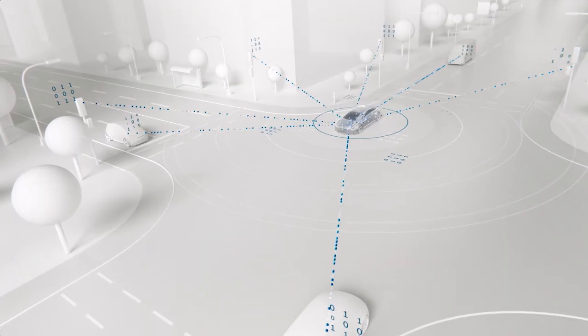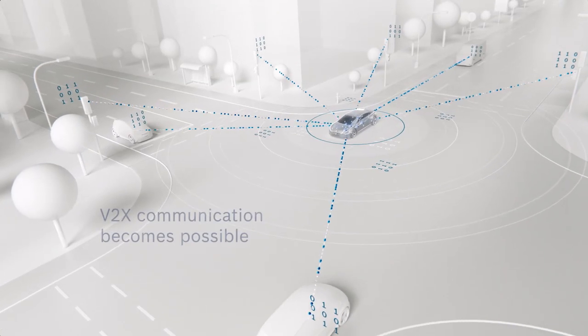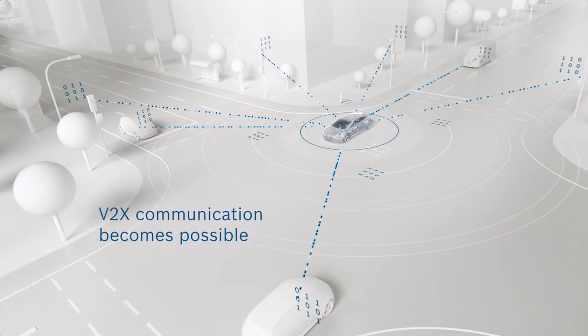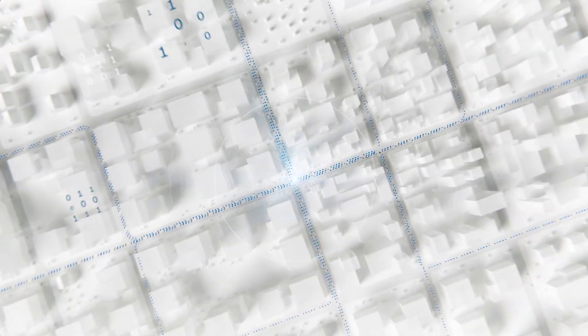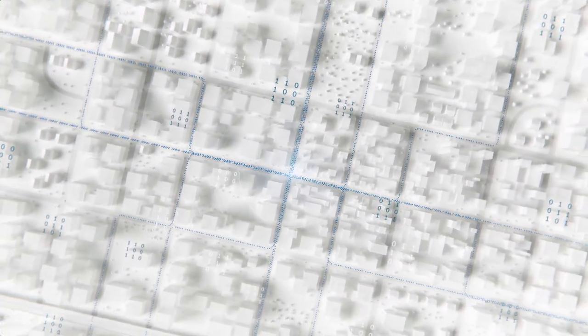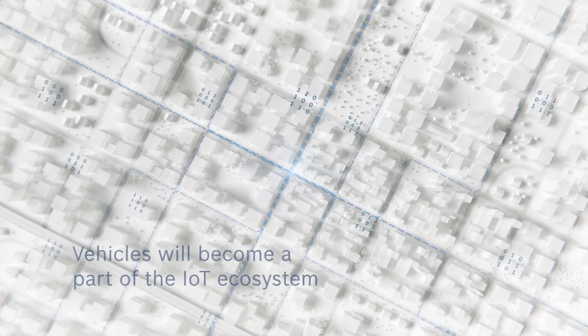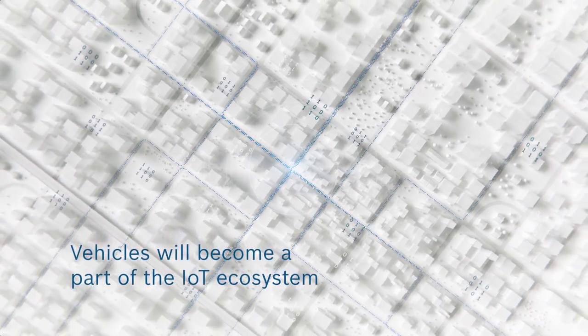This makes it possible to realize functions like V2X communication and over-the-air updates, and the vehicle will become a full-fledged part of the IoT ecosystem.